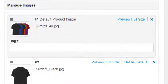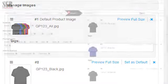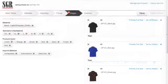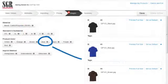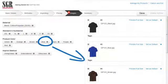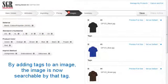We can also add tags to images by dragging and dropping the criteria to the image. By adding tags to an image, the image is now searchable by that tag.